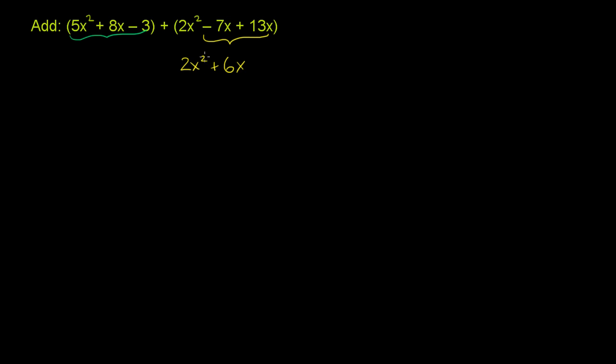We have x raised to the second power, so let's put the 5x² over here. We have x raised to the first power, so let's put the 8x over here. We don't have a constant term in this yellow polynomial - anything raised to the 0th power. We do here, so let's put -3.